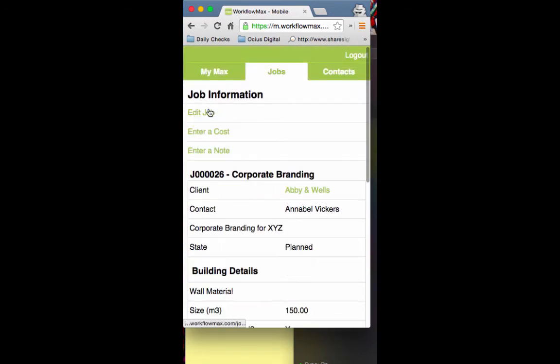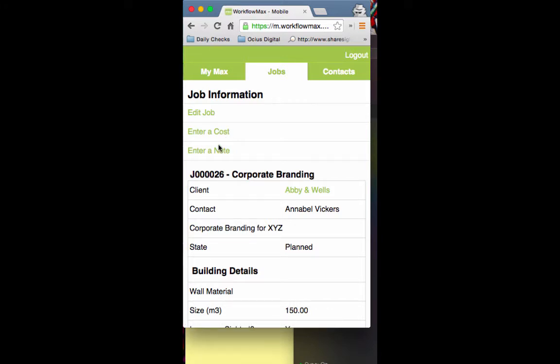If I go into options, I can enter a cost straight from here or enter a note. That's another way of doing the cost entry we looked at before.